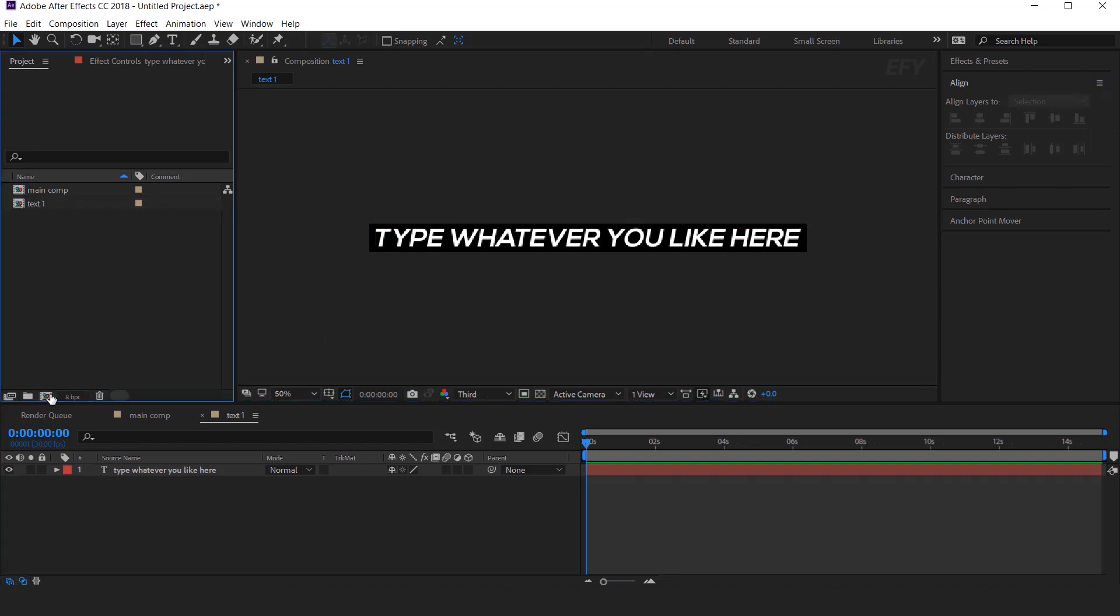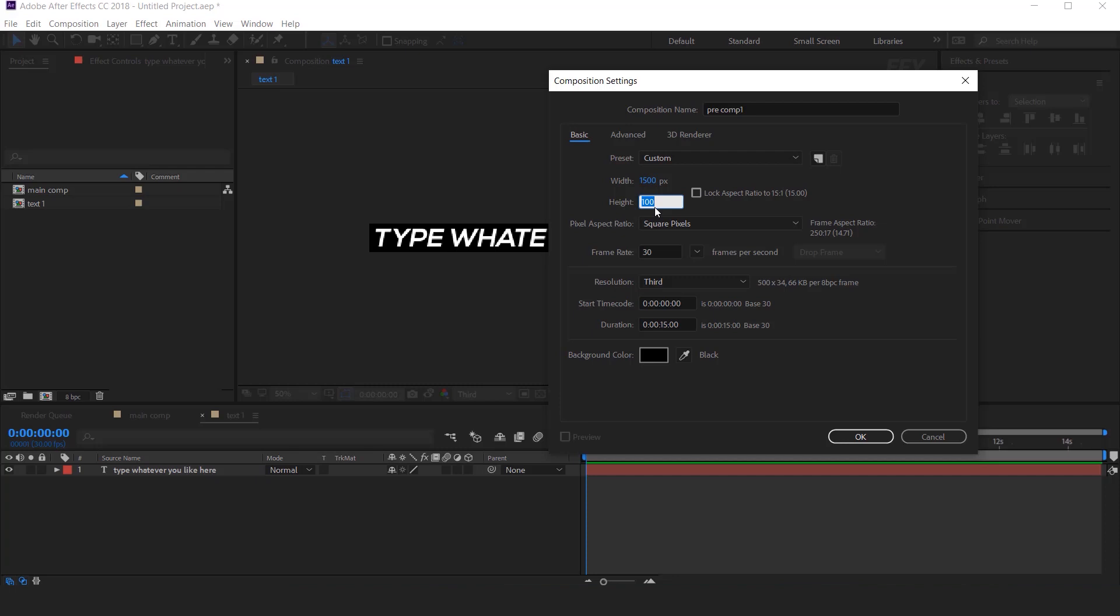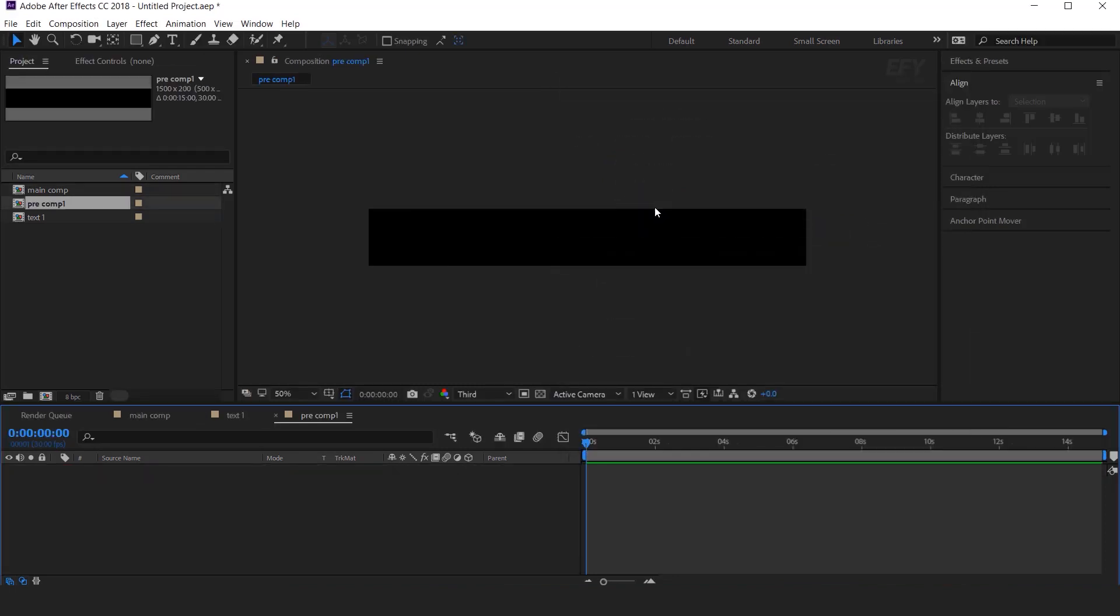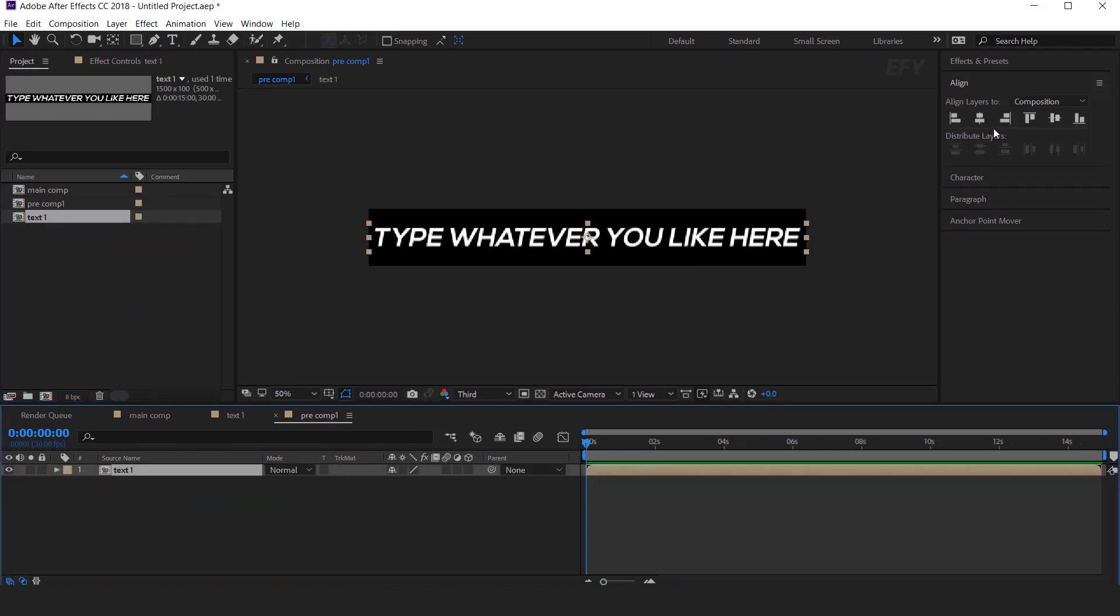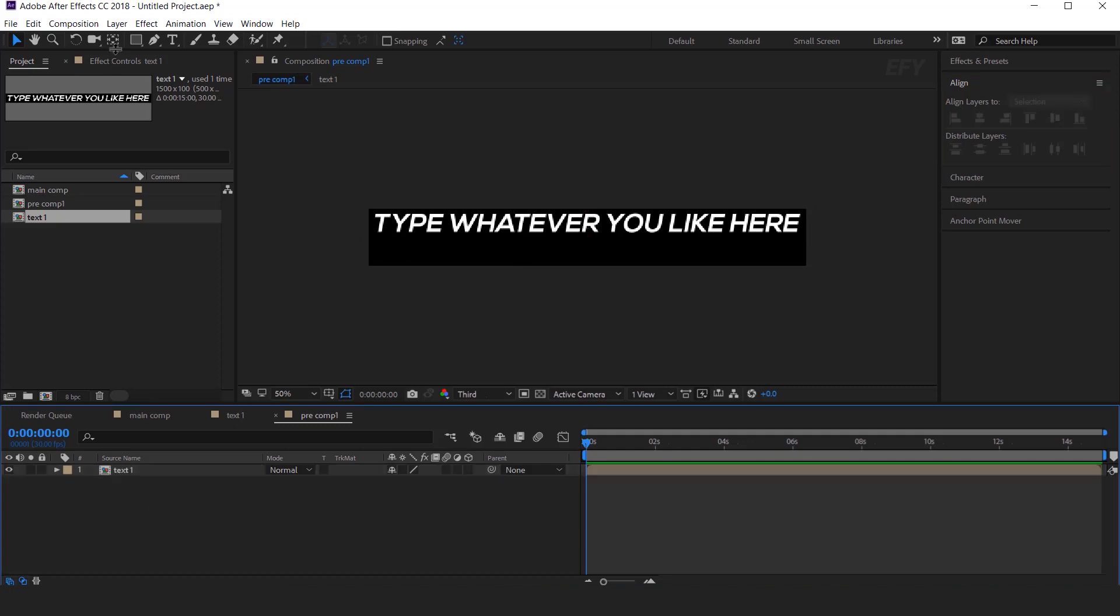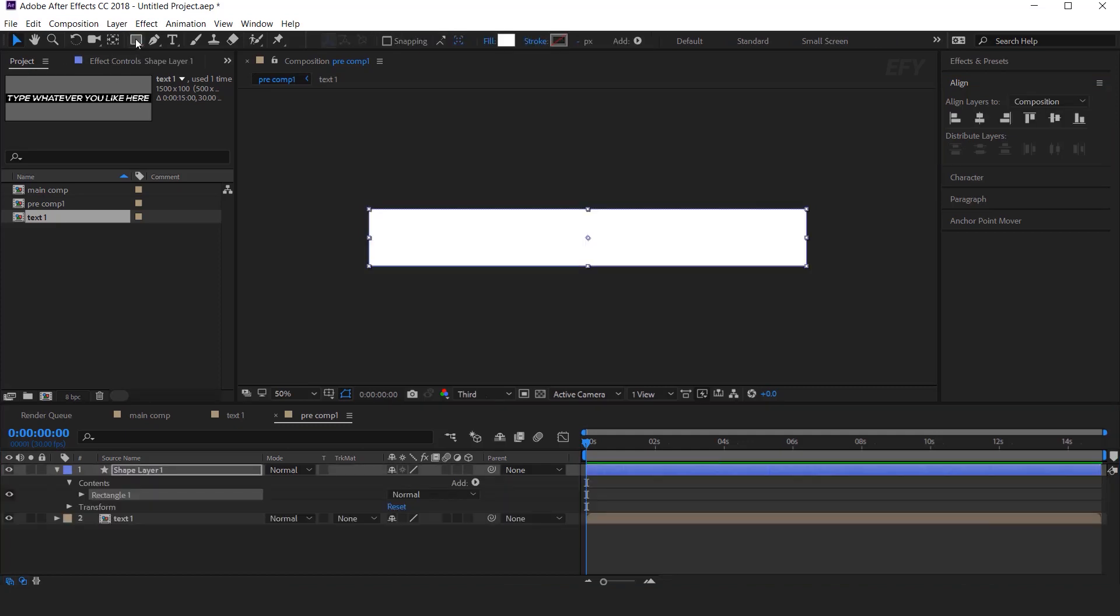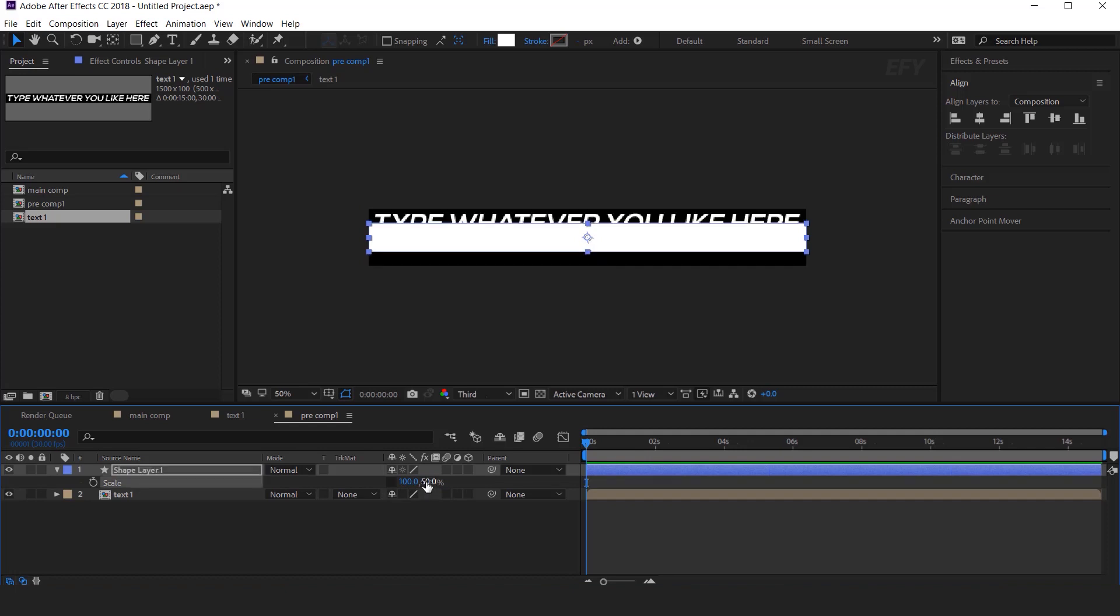Now create one more composition. I call this Pre Comp 1. And we need only change the height around 200, just double of our Text 1 Comp. Now drag Text 1 Comp into the timeline, and align it from the top. Now select Rectangle Tool. Double click to make a perfect rectangle, then select Shape Layer and hit S for Scale. Unlink the Scale value. And change the Y amount 50%. And align it from the bottom.